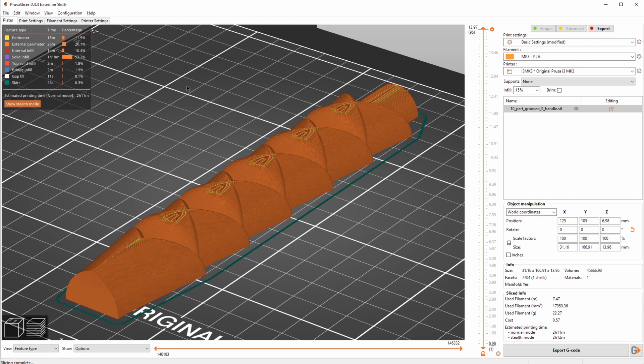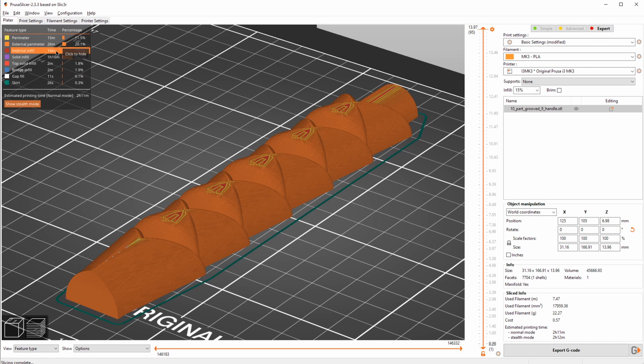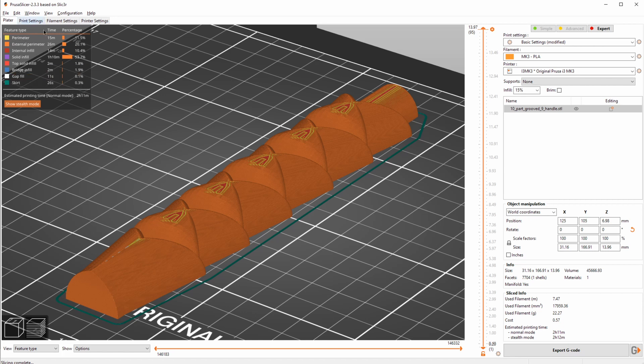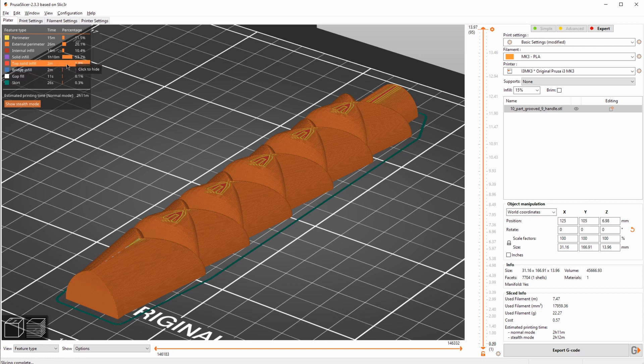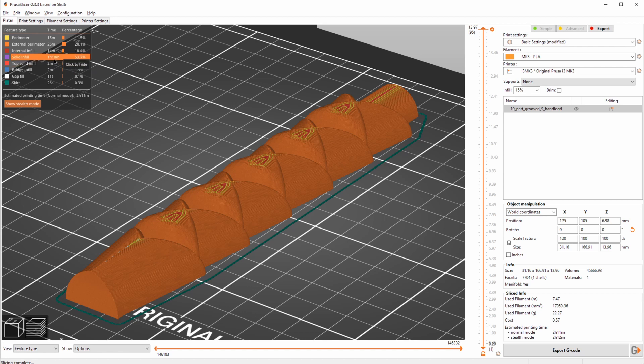And one last quick tip that is not gonna increase your speed but help you figure out what to improve is, inside of PrusaSlicer, up here you actually see how much time is spent on which features. Depending on your model, this is gonna be very different. You can see which feature type has the most time spent, and then you can focus on optimizing that. For example, if I optimize my top solid infill, this is only 2 minutes spent, like 1.8% of the print time. But solid infill here is like half the print time. So by increasing the solid infill speed, I'm gonna increase my print speed dramatically.